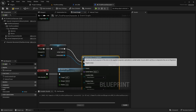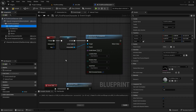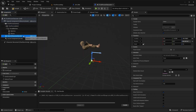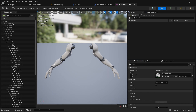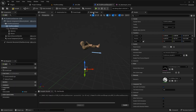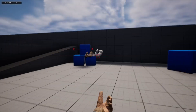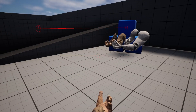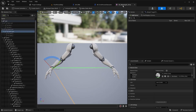Use 'attach actor to component' — the target is our interactable, and the parent will be the first person mesh. The first person mesh has a socket — I think it's IK hand root or IK hand gun. Copy the selected bone name, put that into the socket name, snap everything to target, and let's see. It disappeared and it's in the wrong spot.